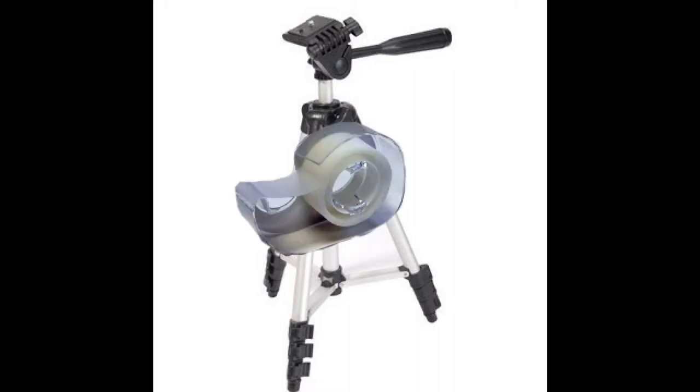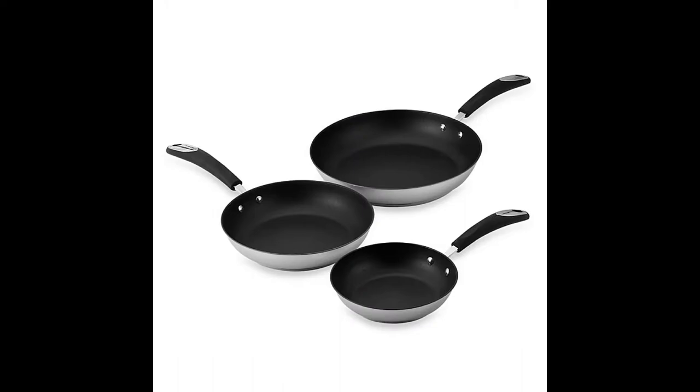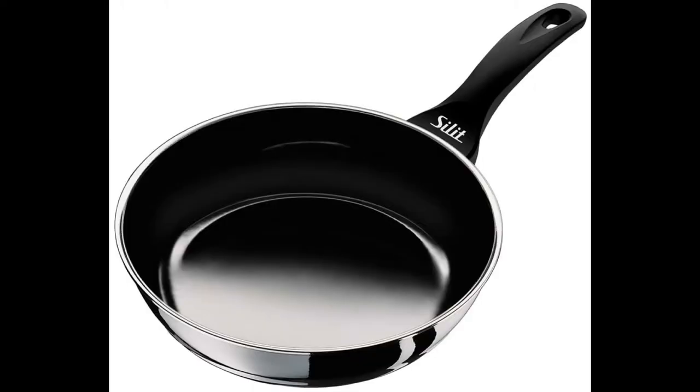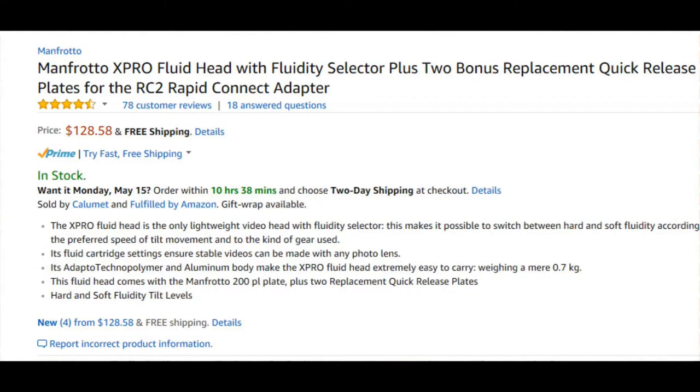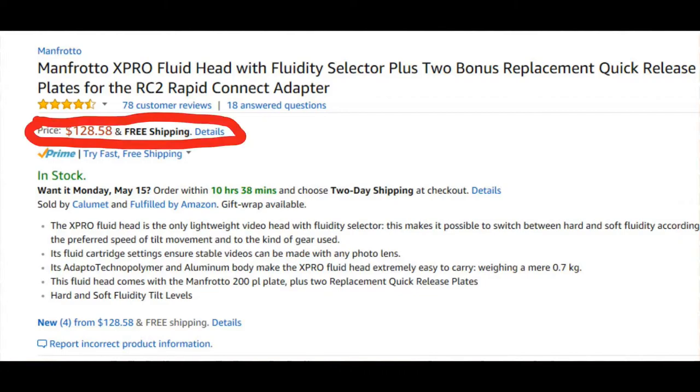And so what you're going to do with this hack is this will transform your crappy tripod pans into smooth pans like you have a fluid head. But as you guys probably know fluid heads cost upwards of $30 and in this hack you can do it for almost nothing.